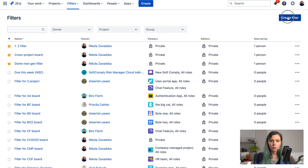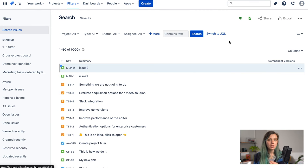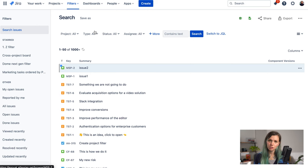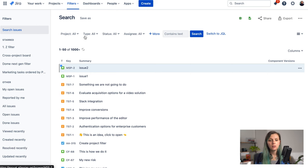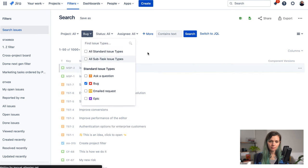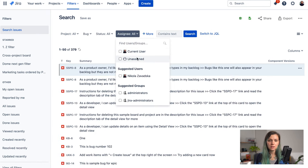To create your own filter you click here on Create Filter button and you are taken to the Jira search. Now here there are two options how we can go about searching for specific issues. Either you can use this simple view where you can just select the filters from these drop-downs.